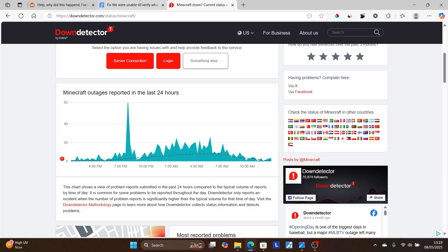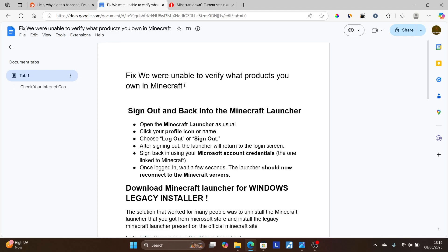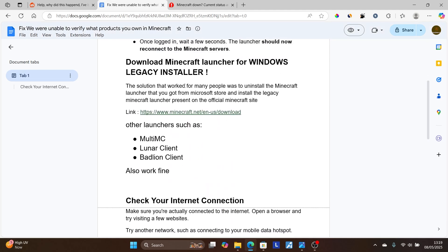However, if you've waited longer, you can try the following fixes. A lot of people were able to fix this issue by following these steps.